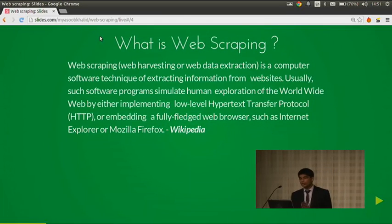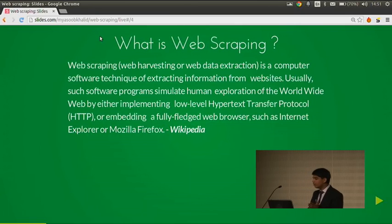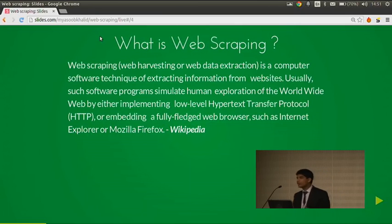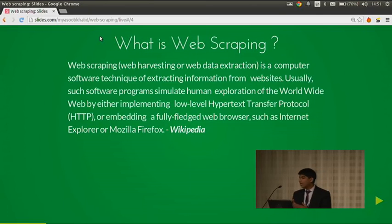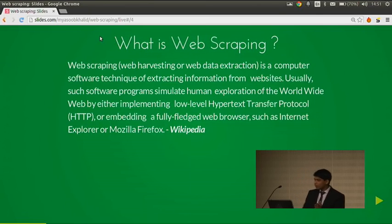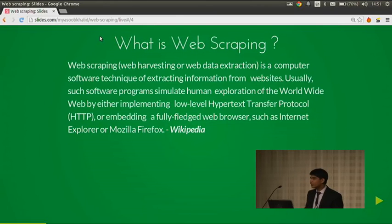So what is web scraping? Web scraping, web harvesting, or web data extraction is a computer software technique of extracting information from websites. Usually such software programs simulate human exploration of the worldwide web by either implementing low-level HTTP or emulating a fully fledged web browser such as Internet Explorer or Mozilla Firefox. That was Wikipedia.